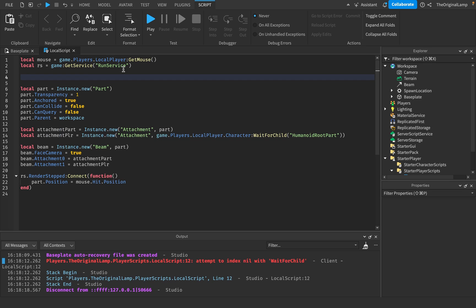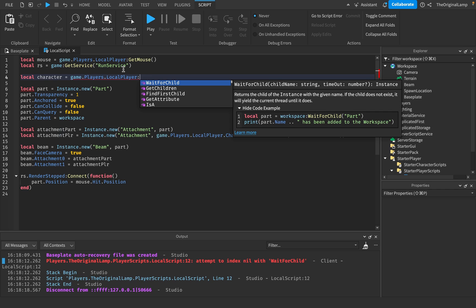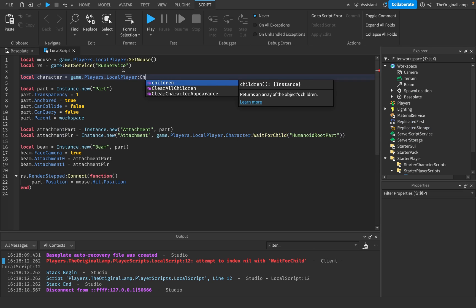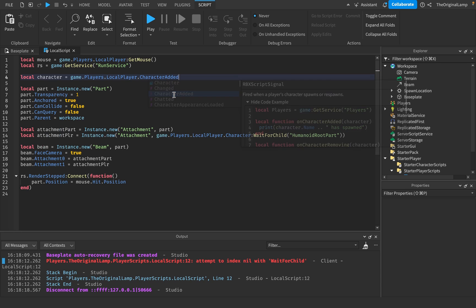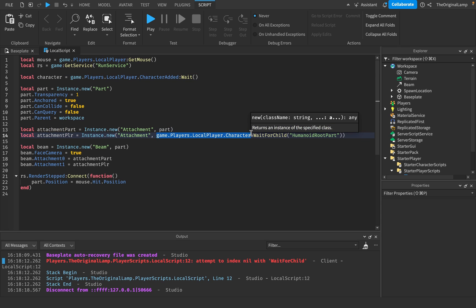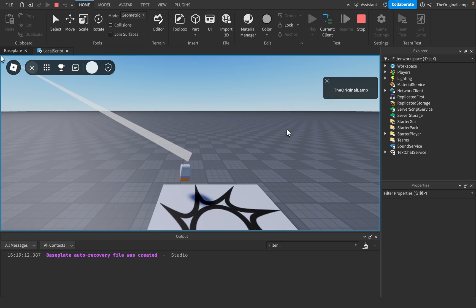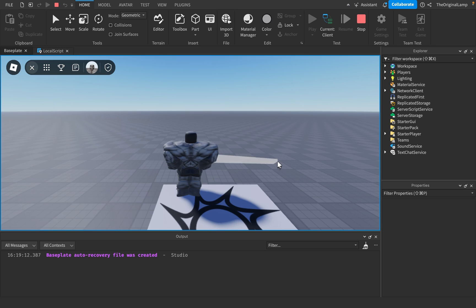So I'll say local character = game.Players.LocalPlayer.CharacterAdded:Wait(), meaning we wait until the character is added. Then once it's added, this variable will equal the player's character, and I'll use that instead. There we go — that's it, we're done. The beam is working.